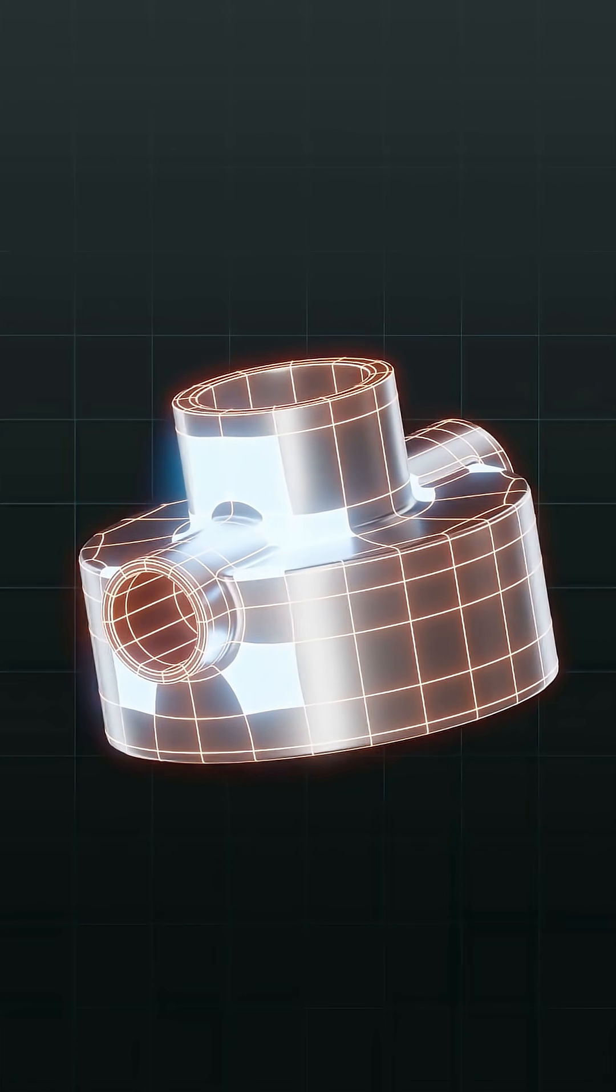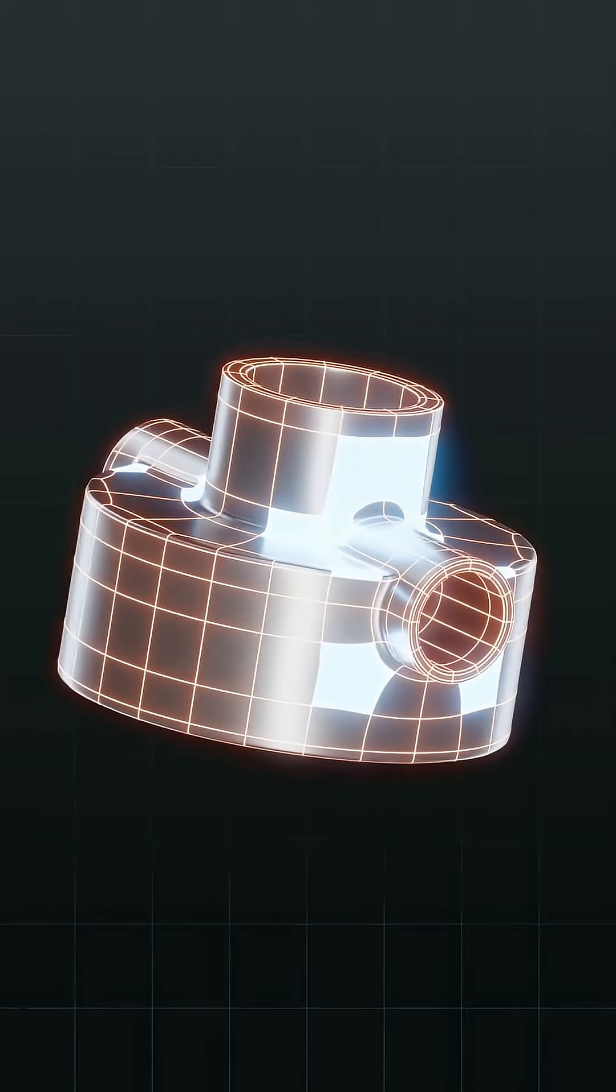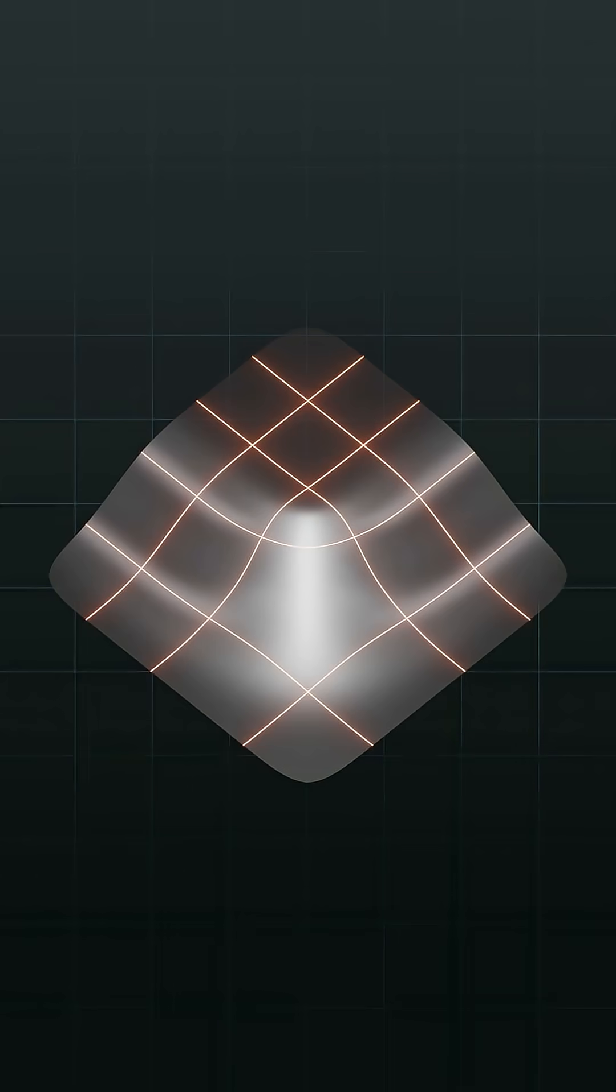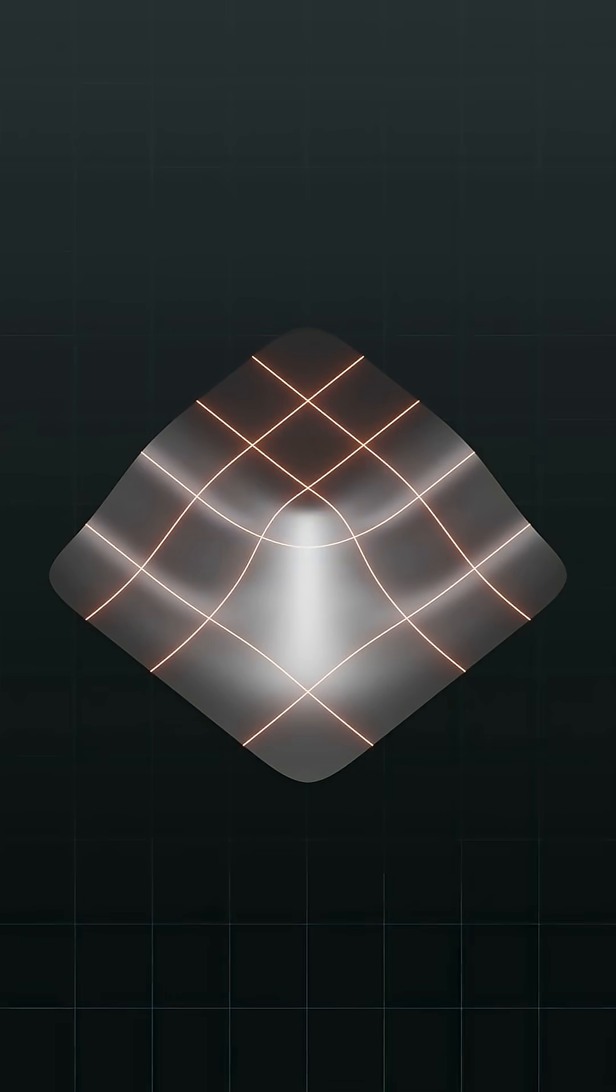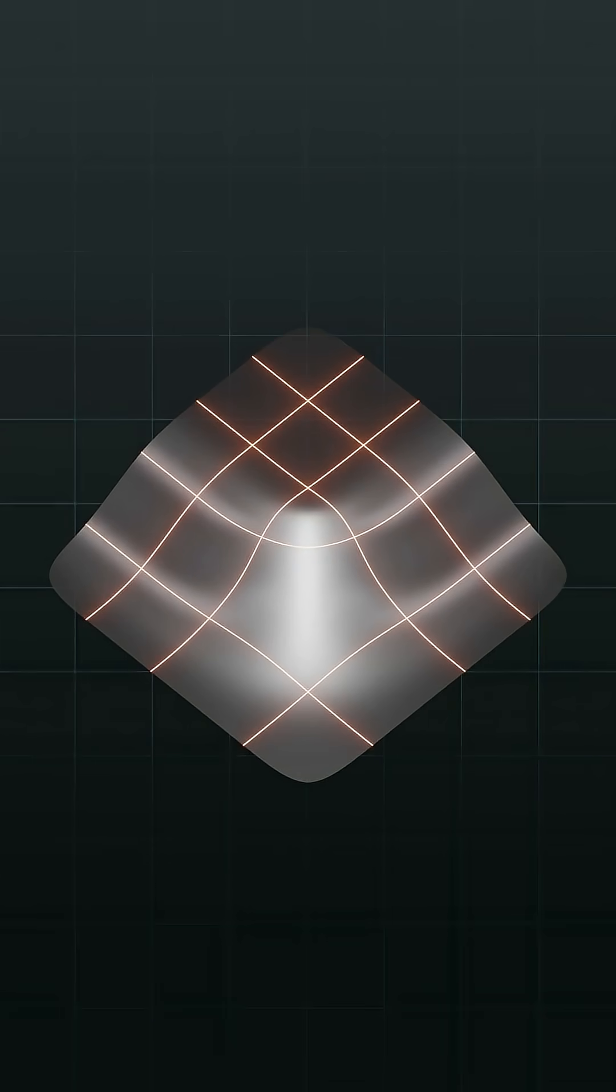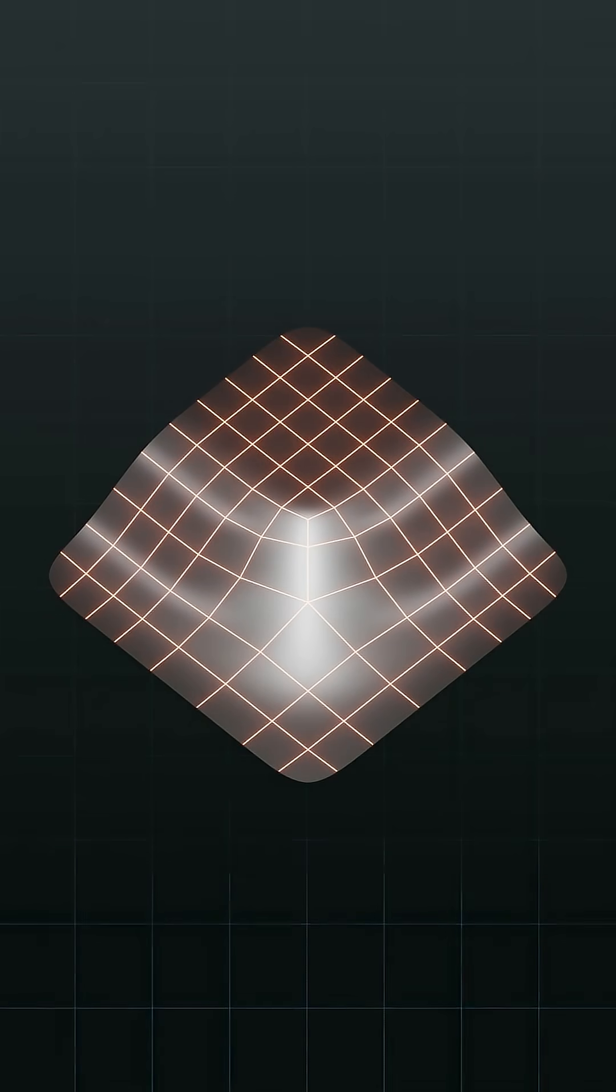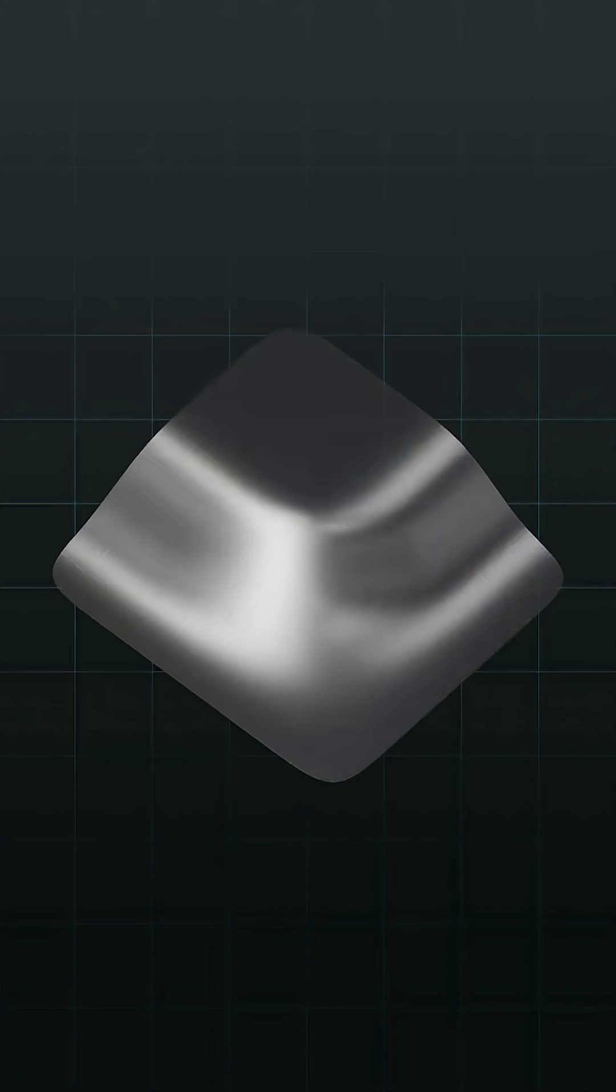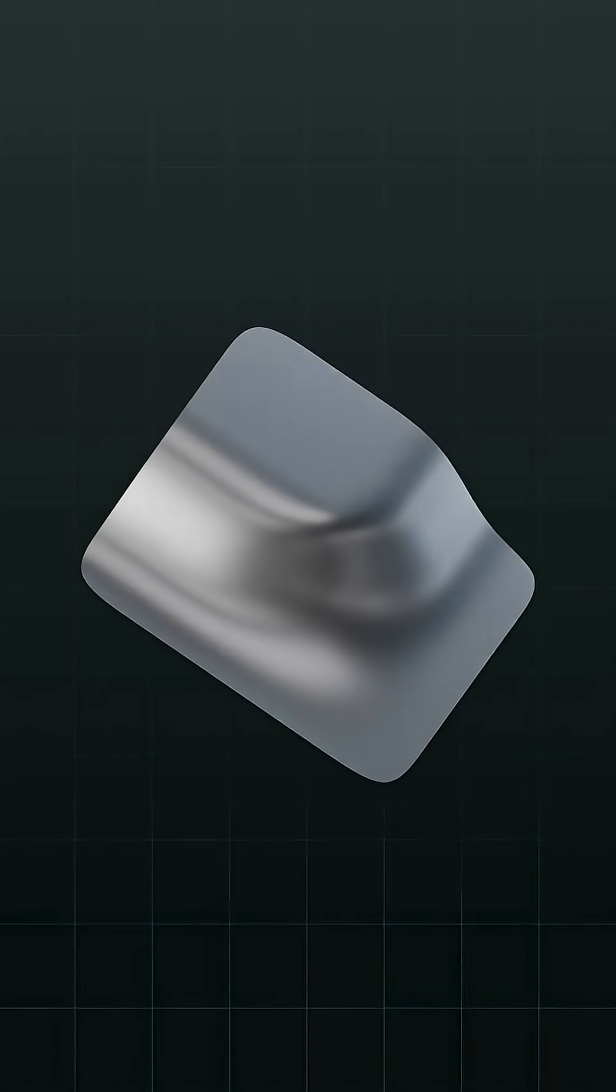What if I told you you could use N-Gons on curved surfaces and sub-D modeling? On this shape we have a massive N-Gon with a triangle directly above it, but when we subdivide we get a fully quad-based mesh devoid of distortions or shading artifacts.